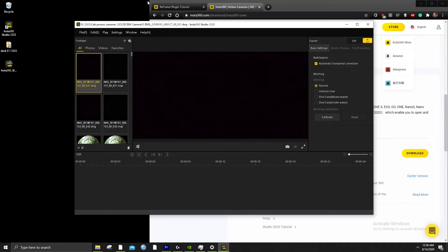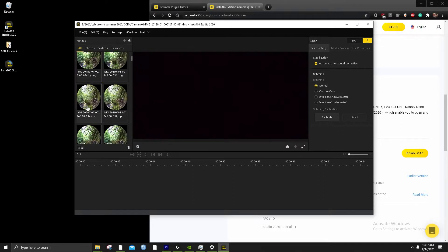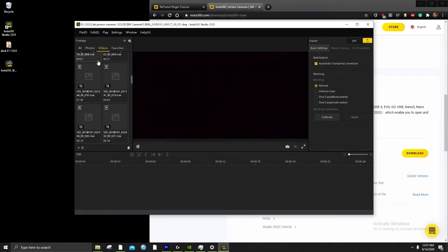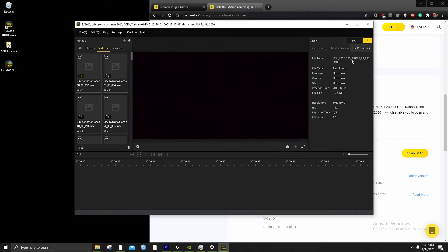So now we're in Insta360 Studio 2020. Great things you can do with it: filter between photos and videos — it's a nice feature they recently added. You can also make sure your stabilization is good and that you have all the file info you want.